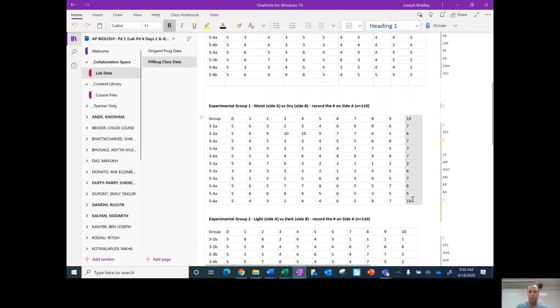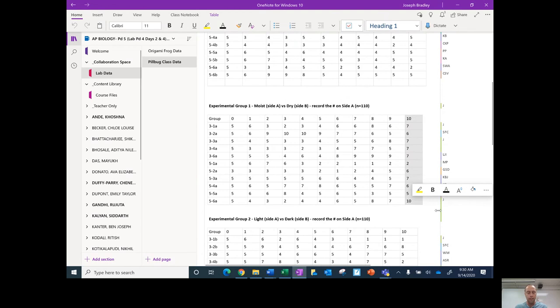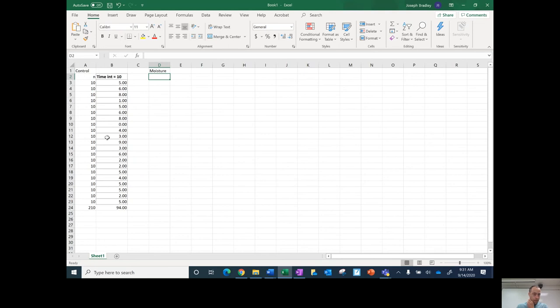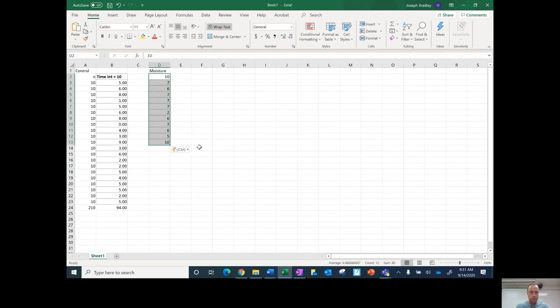I'm going to look at the 10-minute interval here for the moisture group. So I'm going to hit Ctrl+C to copy this. Then I'm going to go into an Excel document. And if you notice, I've already done this for the control group, but I'm going to show you what I did, how to do this.